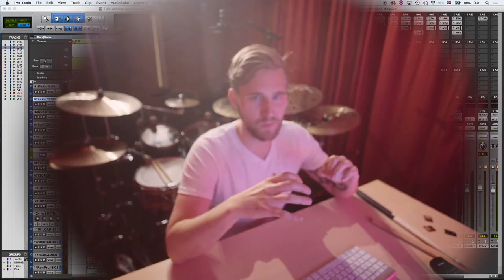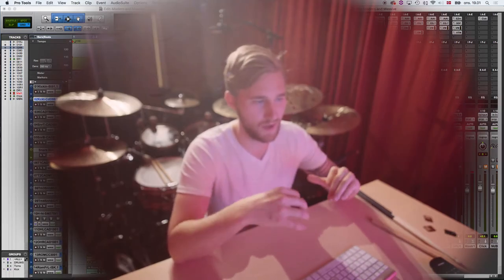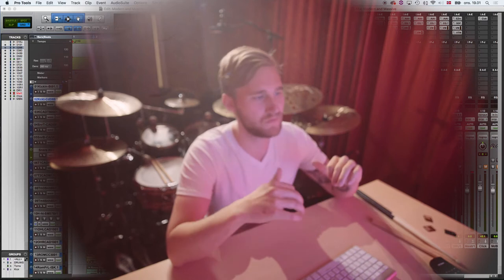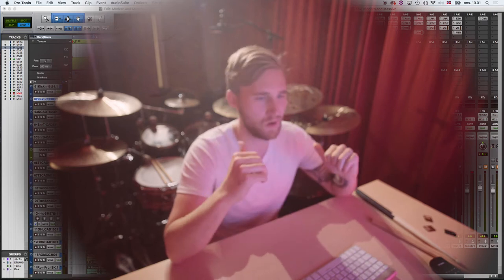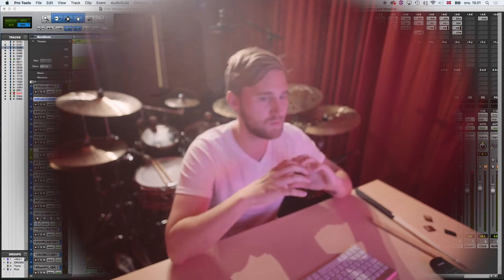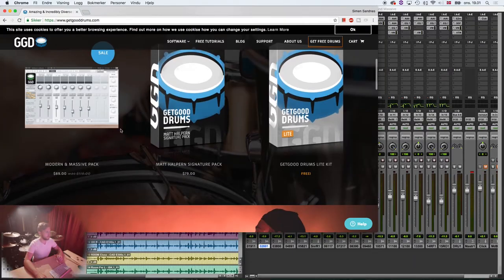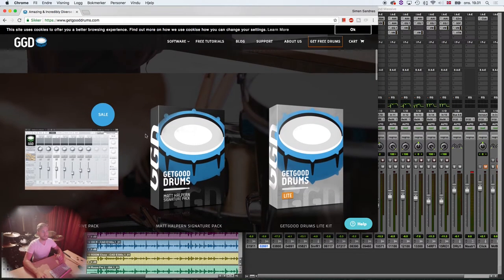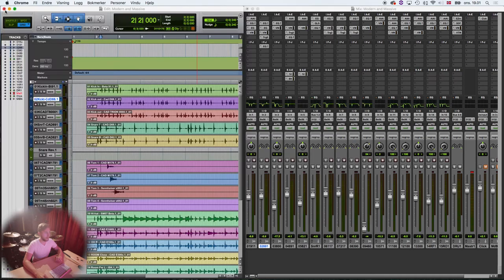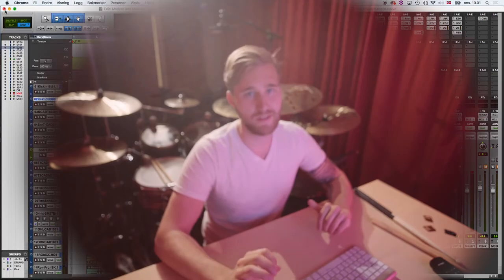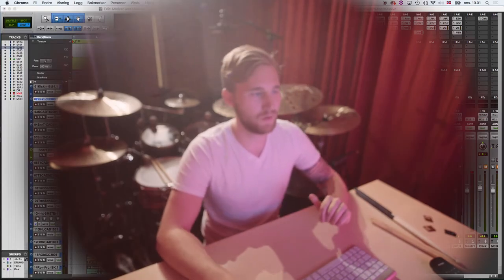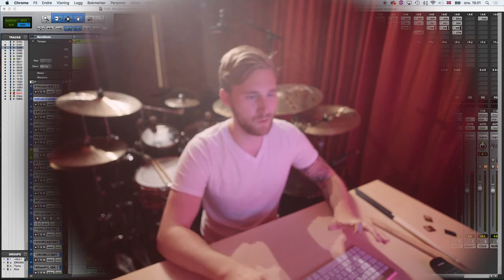Even, like I'm saying, no matter how small your room is, get some room mics and put them as far away as possible. And your drums will sound so much bigger. Right now, Modern Massive is $89 at getgooddrums.com. You should definitely check it out. It's one of the best sounding libraries I've ever heard. They sound huge.